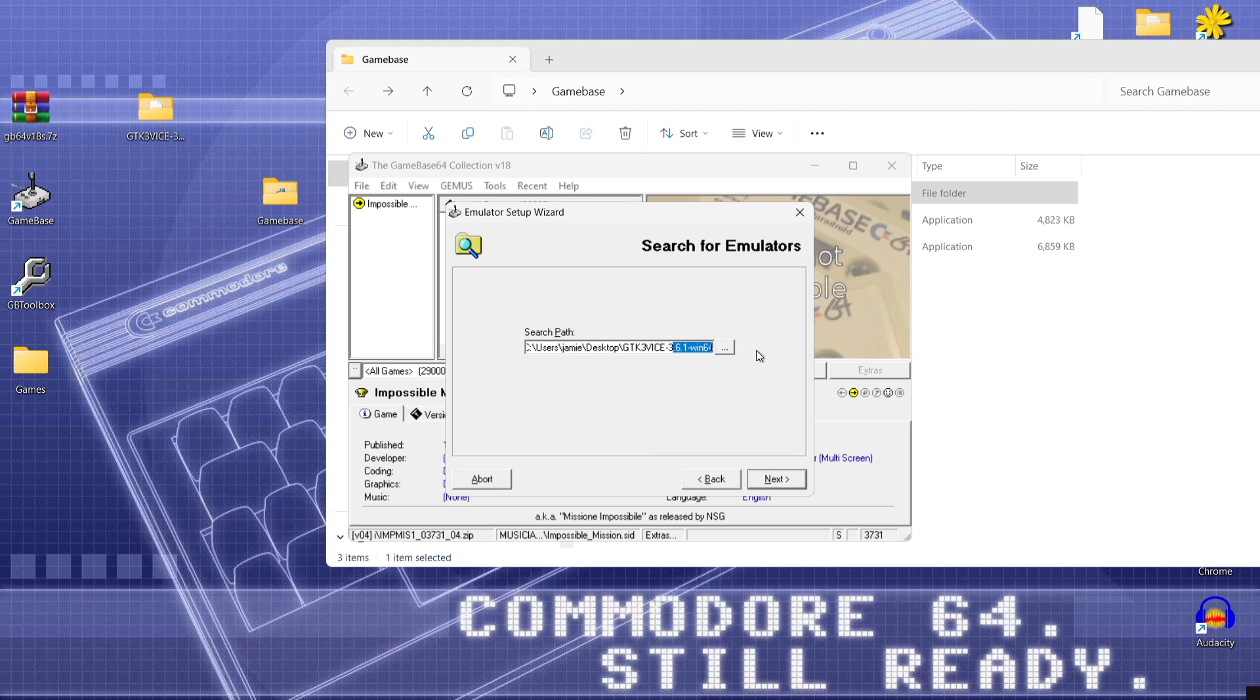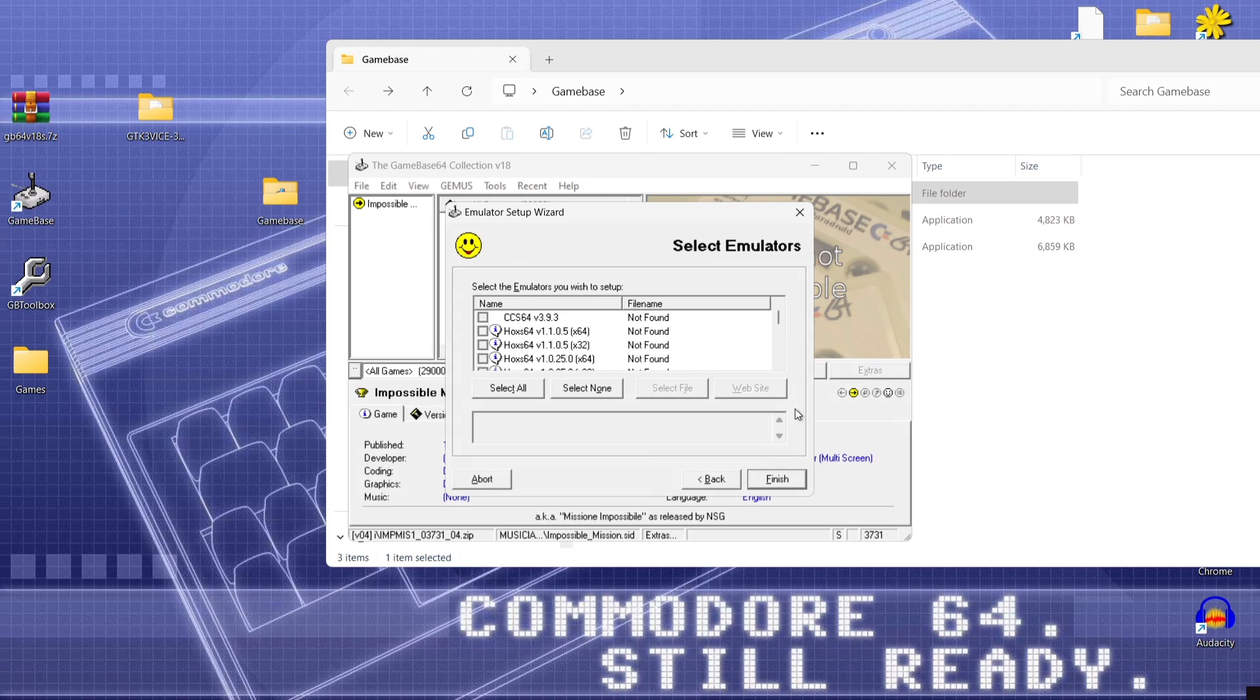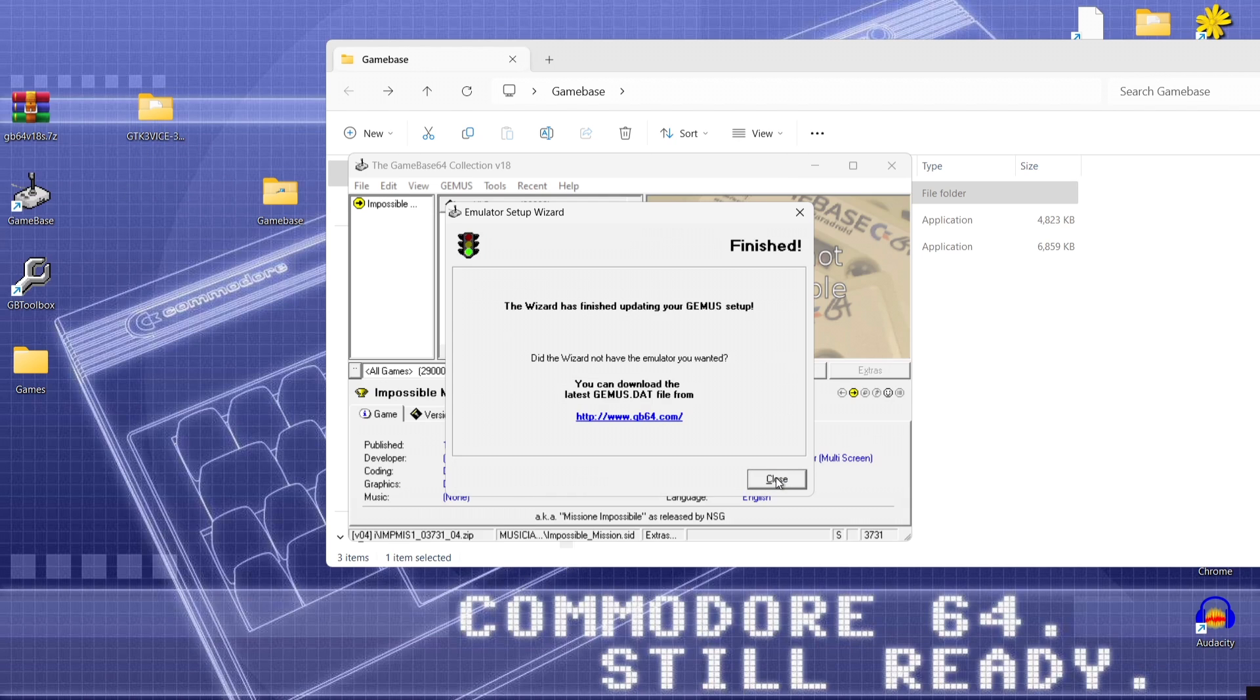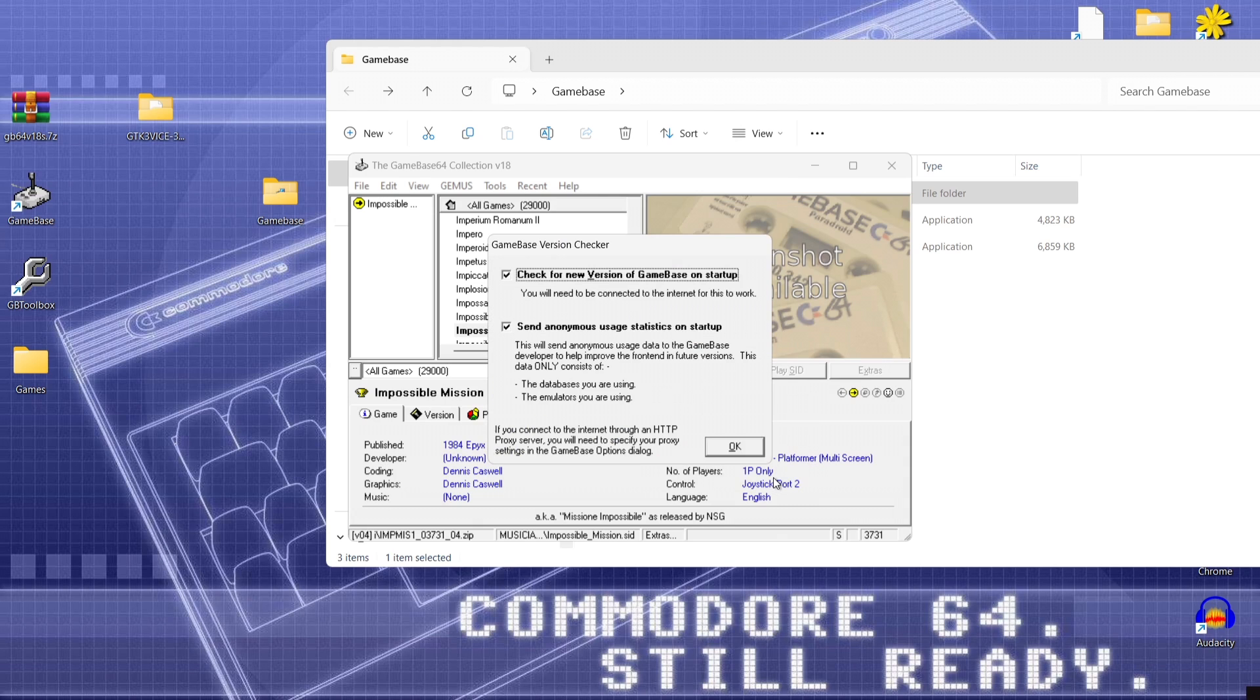So desktop for me and just highlight the GTK3 folder. Press ok and next and finally we've got a select emulator screen. So this version of vice has already been checked as we can see 3.6.1 that's the latest version of vice emulator and just press finish and the wizard has finished updating your setup. Cool beans close.